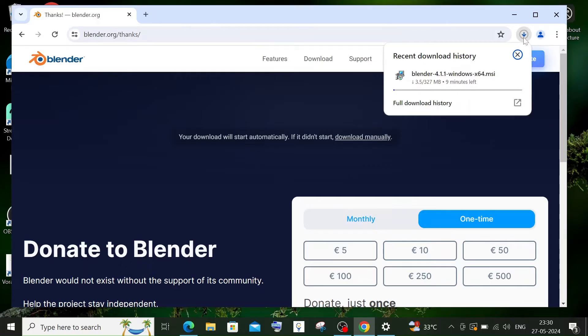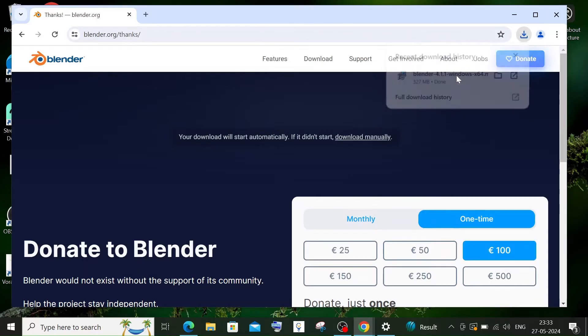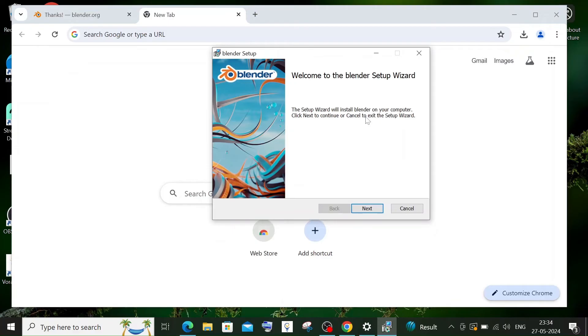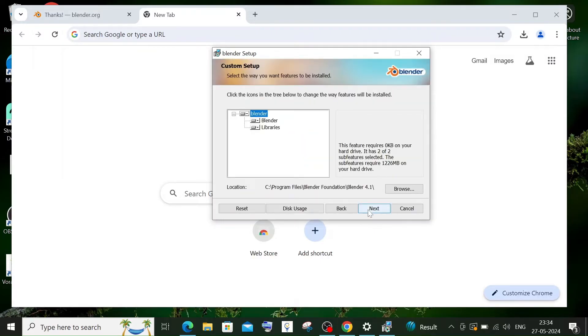Once the download is complete, just open it and you'll be getting the Blender setup. Just click on next, accept the license, and click on next.